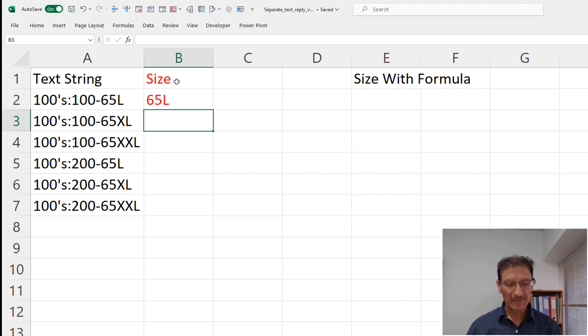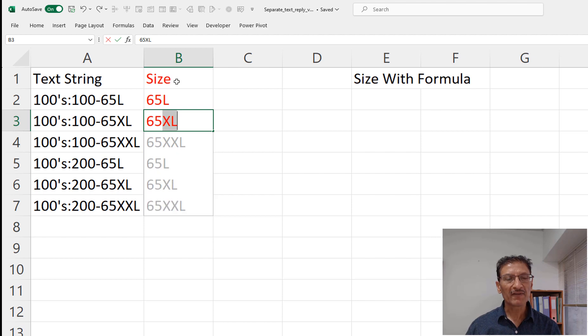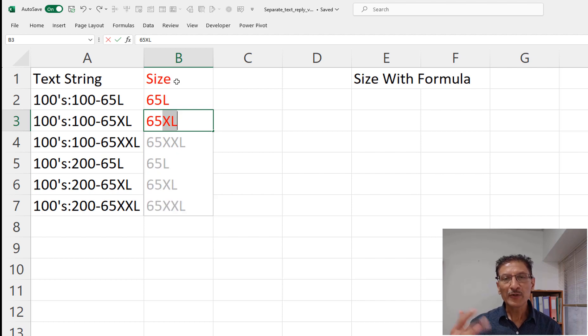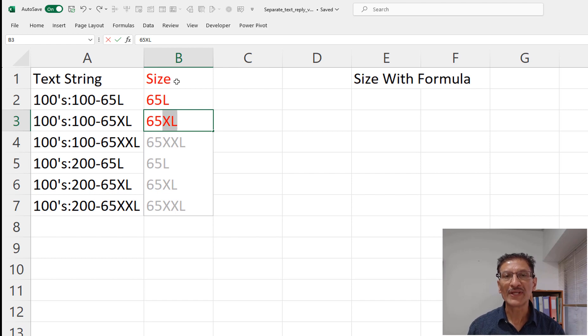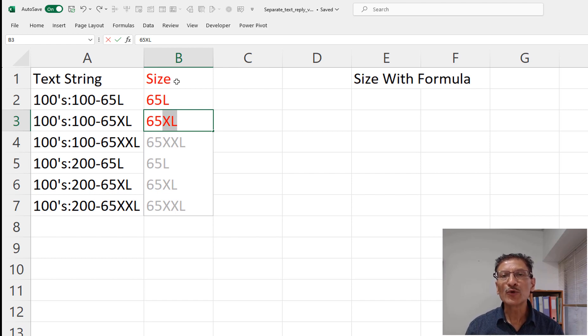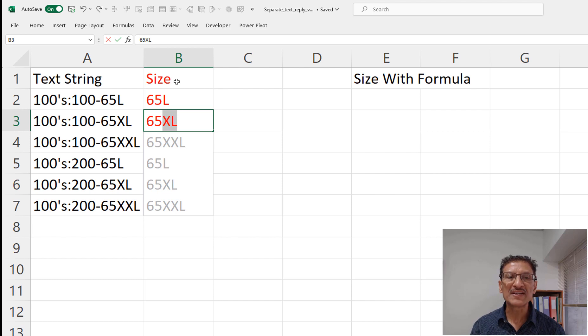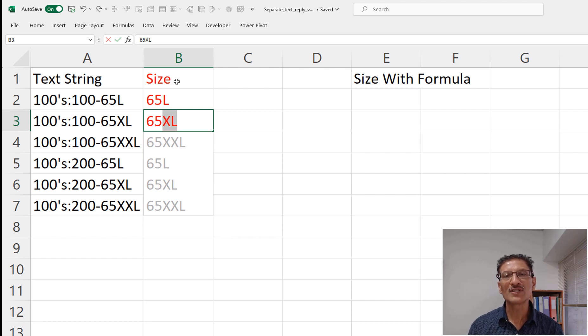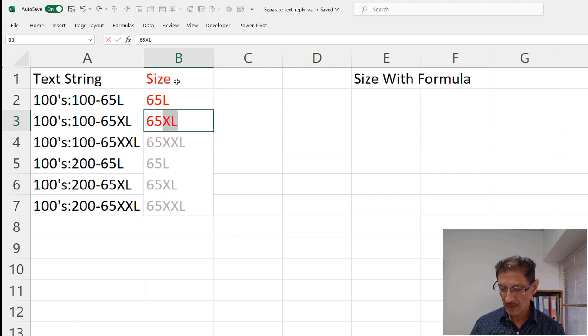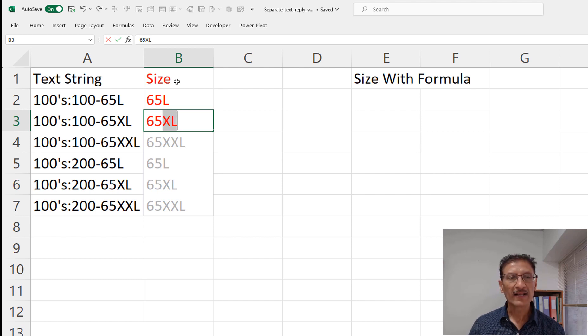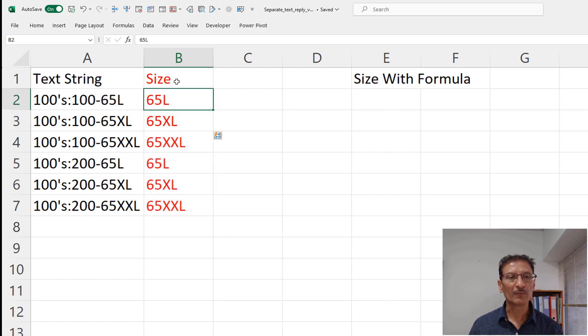In the next cell we tell we need 65XL and you can see that Excel automatically senses what you are doing and tries to show you the sample separated text. If this is what you want, all you need to do is to press shift enter on your keyboard like so.